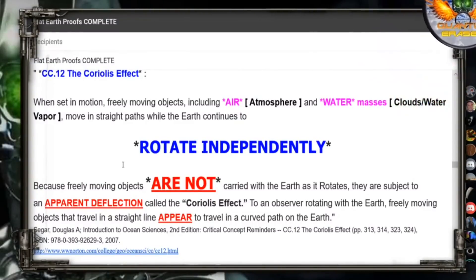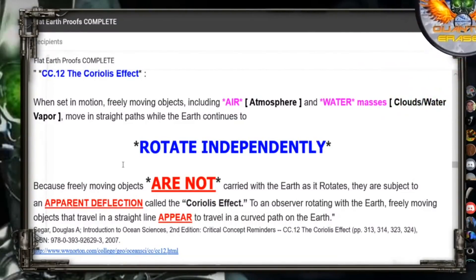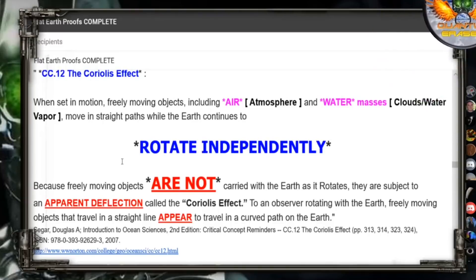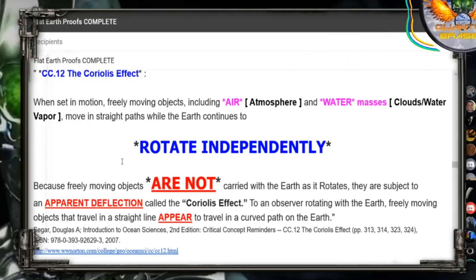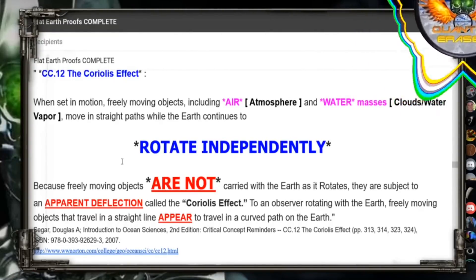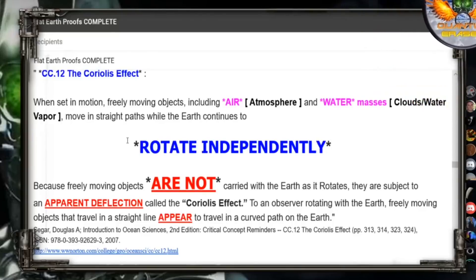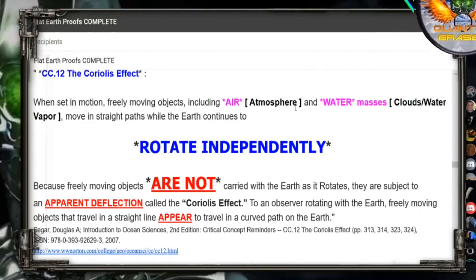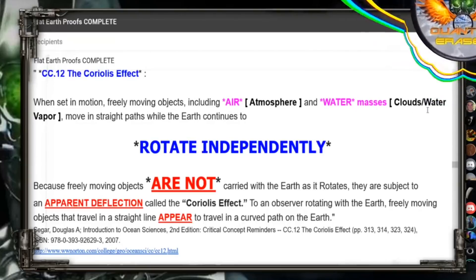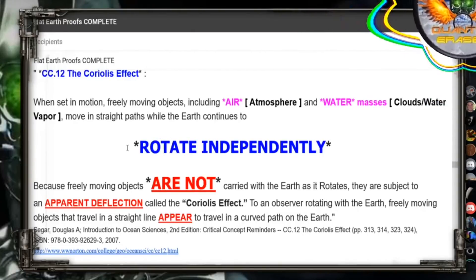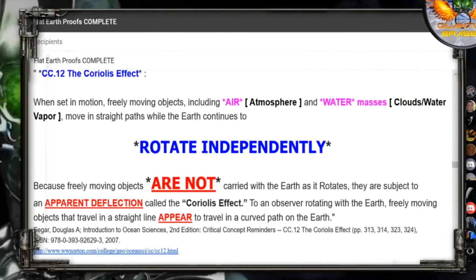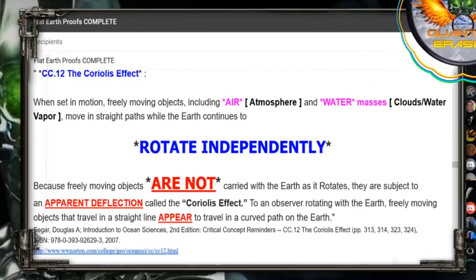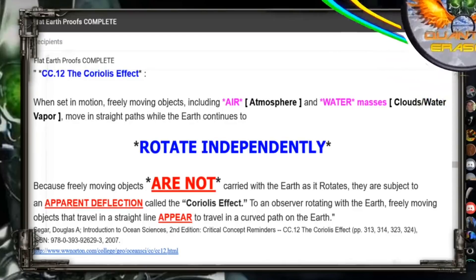Zanuck's position is that the Earth and the atmosphere spin together. He is categorically wrong. From Coriolis Effect, Seaguar Douglas, Introduction to Ocean Sciences: when set in motion, freely moving objects, including air — that's atmosphere — and water masses — that's clouds and water vapor — move in straight paths while the Earth continues to rotate independently. Because freely moving objects are not carried with the Earth, it's over for you right here.